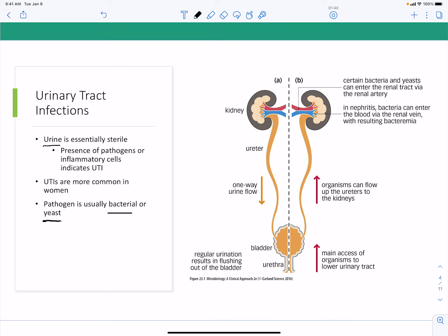Bacteria and yeast can enter the renal tract through the renal artery, causing nephritis — infection of the kidneys. Bacteria can also enter the blood via the renal vein, resulting in bacteremia. If caused by a gram-negative bacterium, the presence of endotoxin LPS can lead to sepsis.